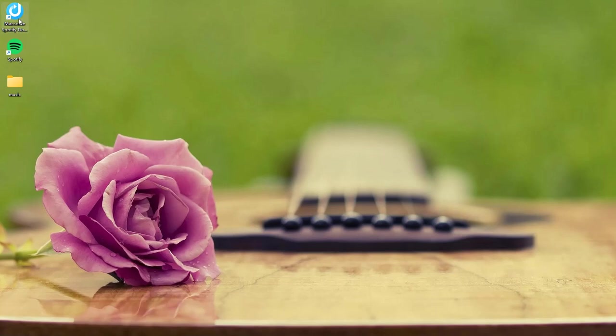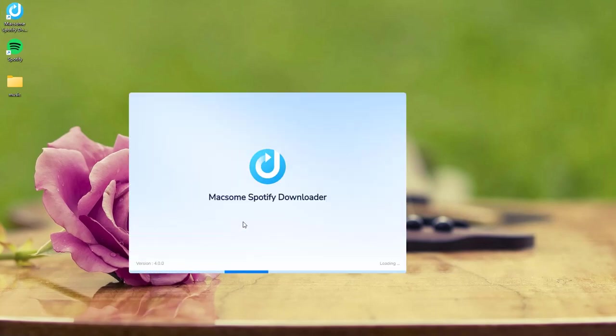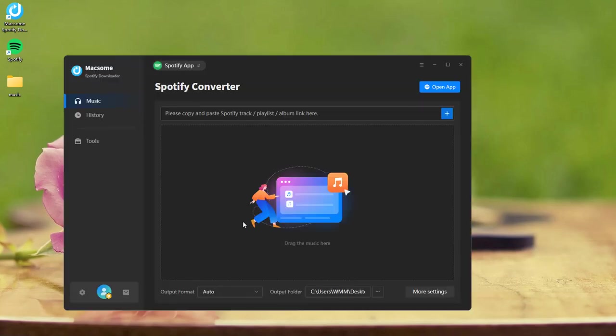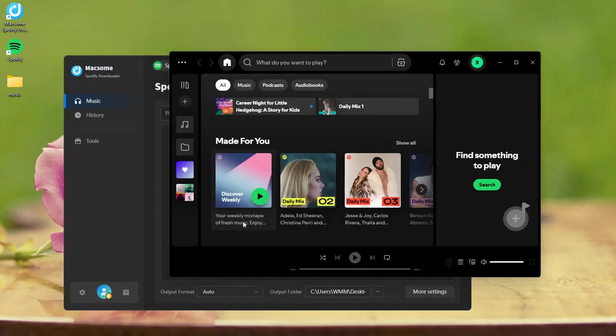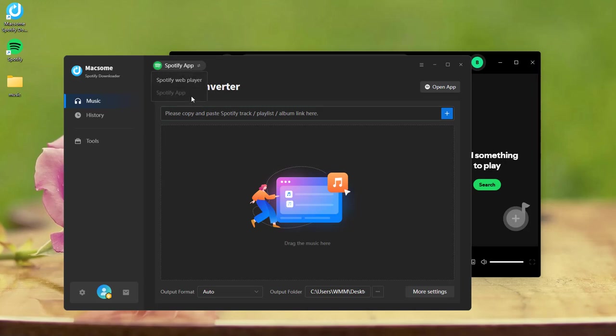Launch the Maxim Spotify Downloader. It supports downloading music from both the Spotify app and the web player. Here, we select the Spotify app mode.